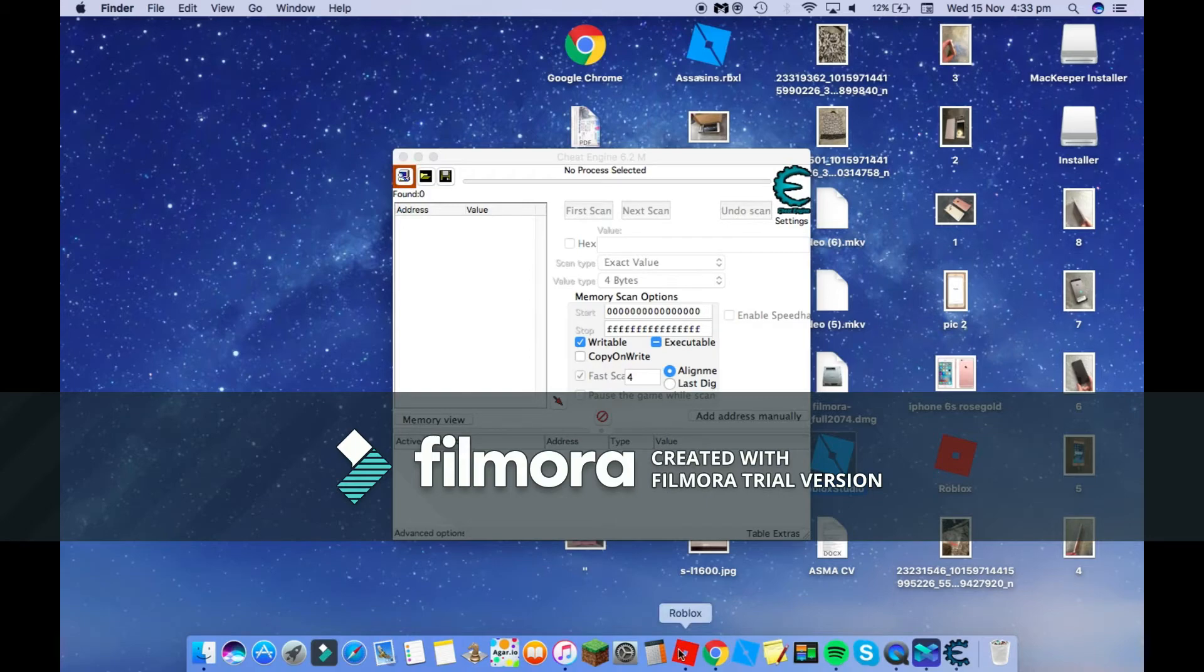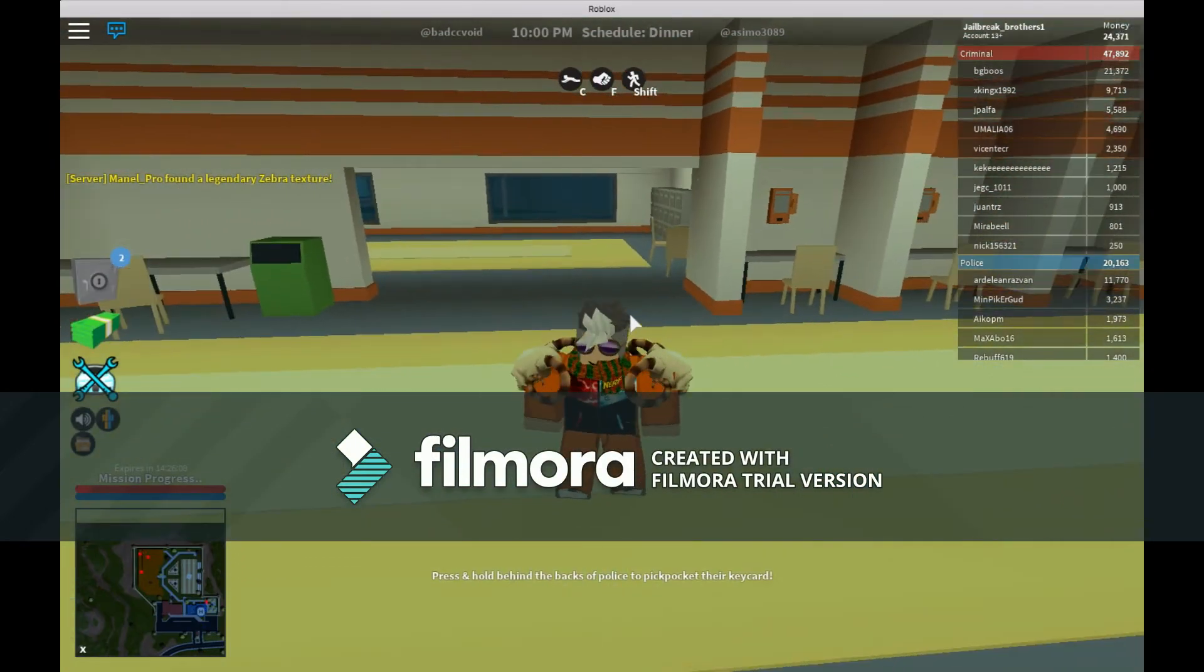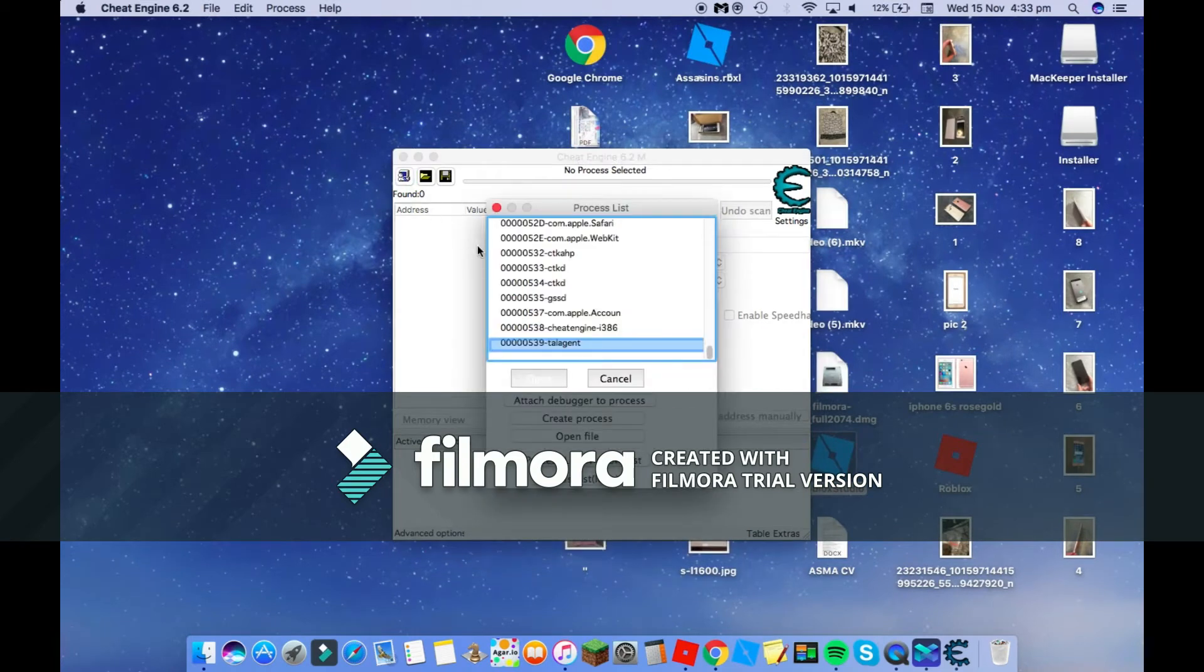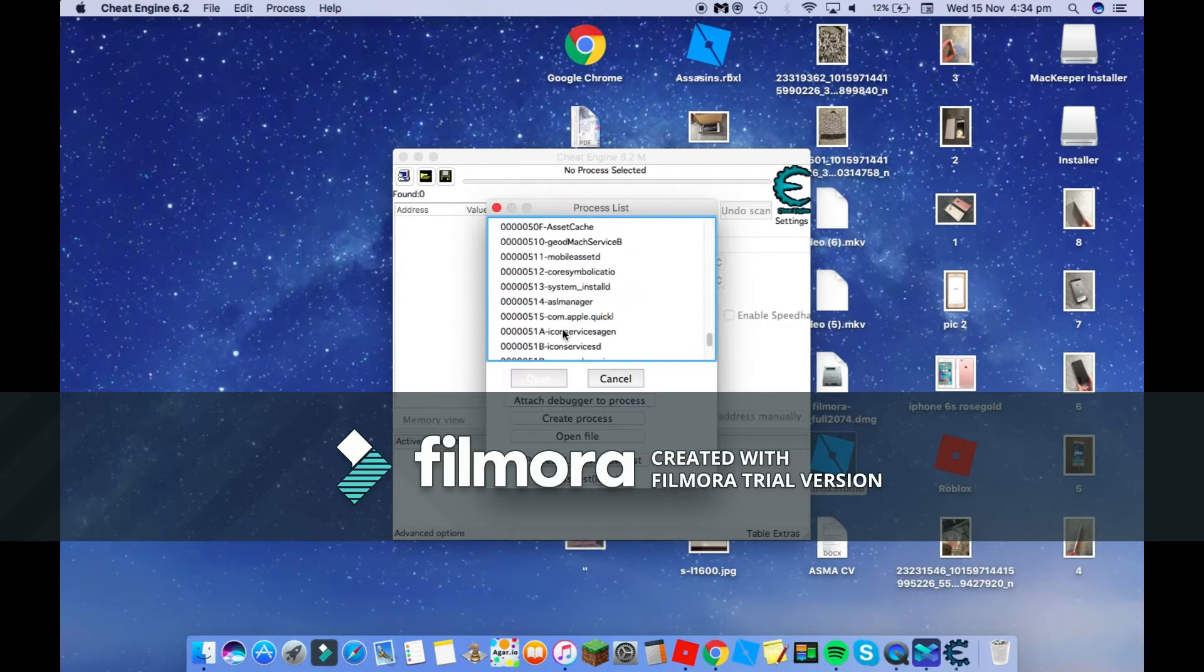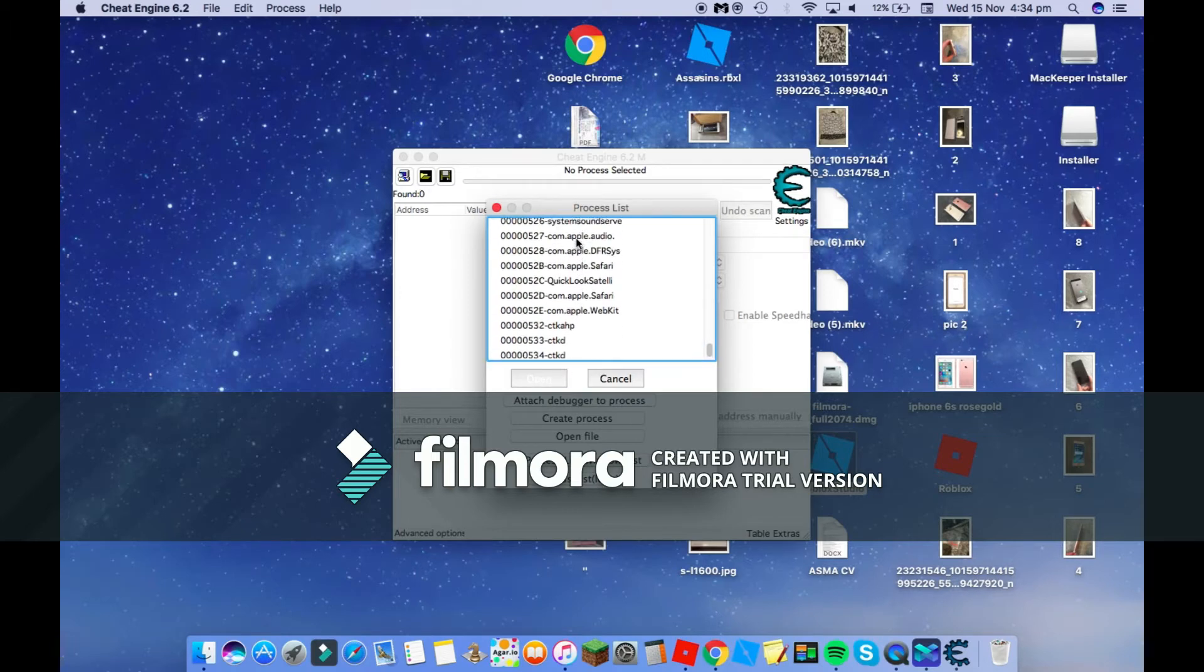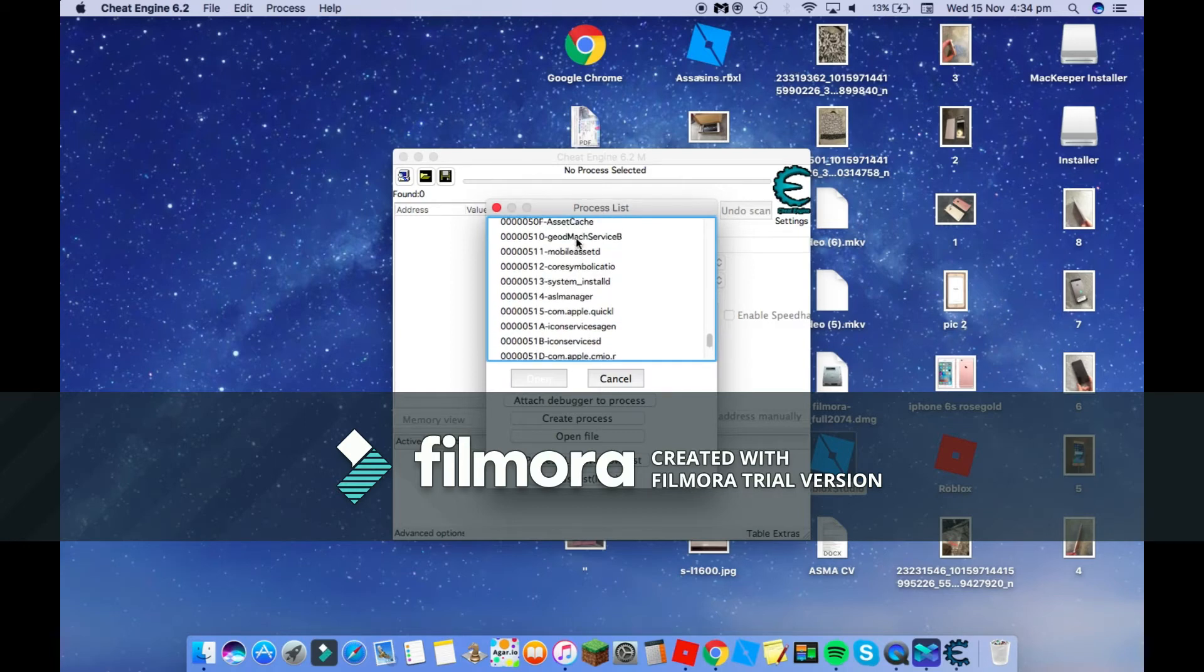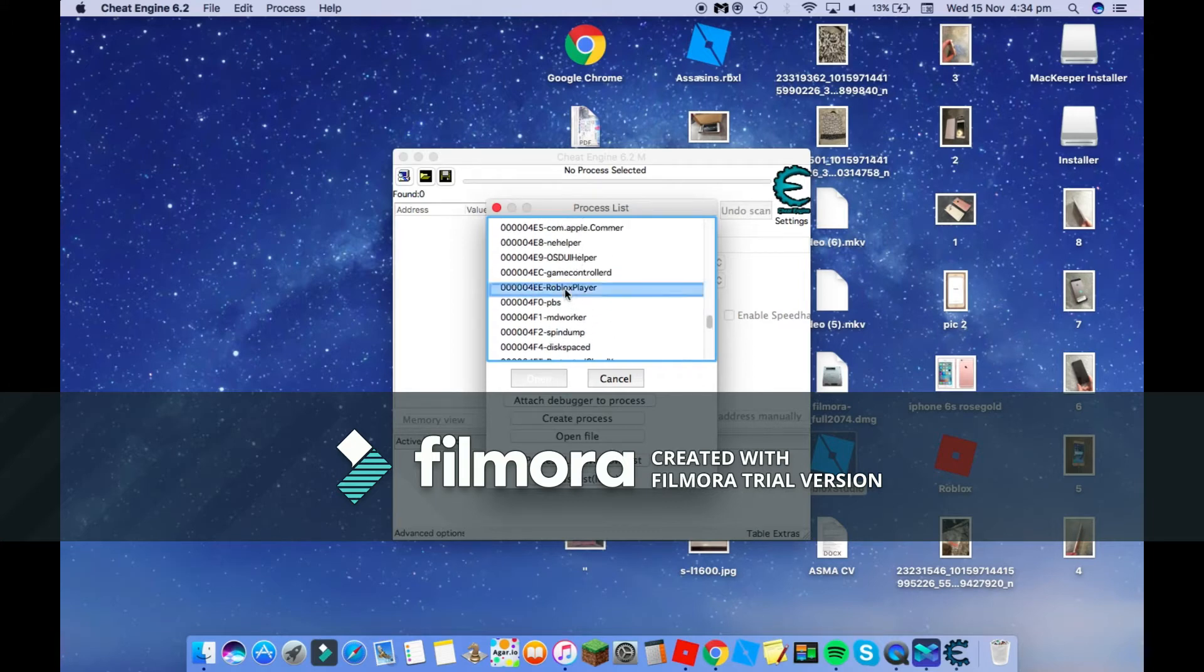Once you've done that, you're going to click here. As you can see, I'm inside a server already. You're going to click this and then scroll up until you find Roblox. It should be here somewhere. I'm just going to keep checking because sometimes it's really far up, sometimes it's right at the bottom. There it is, I've got Roblox player.